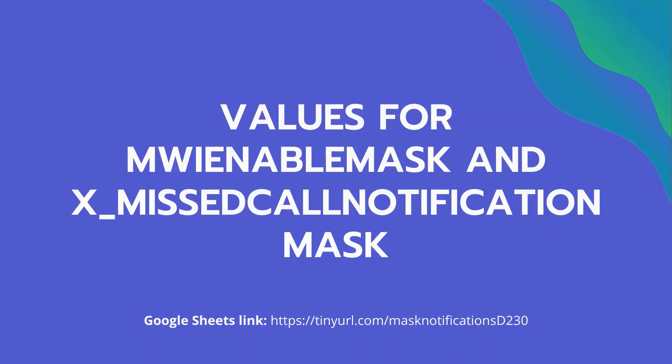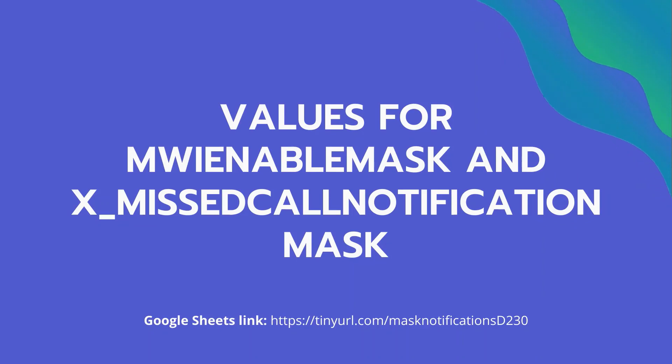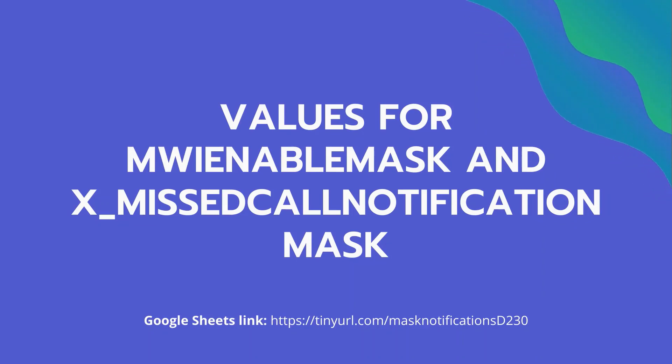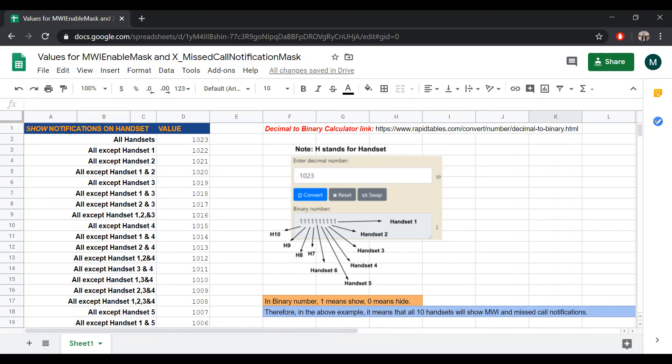For easier reference, we've included a link to a chart for the parameter values to hide MWI or missed call notifications on specific handsets in the description box of this video. Kindly refer to this written guide for more in-detail instructions for hiding or showing MWI and missed call notifications.